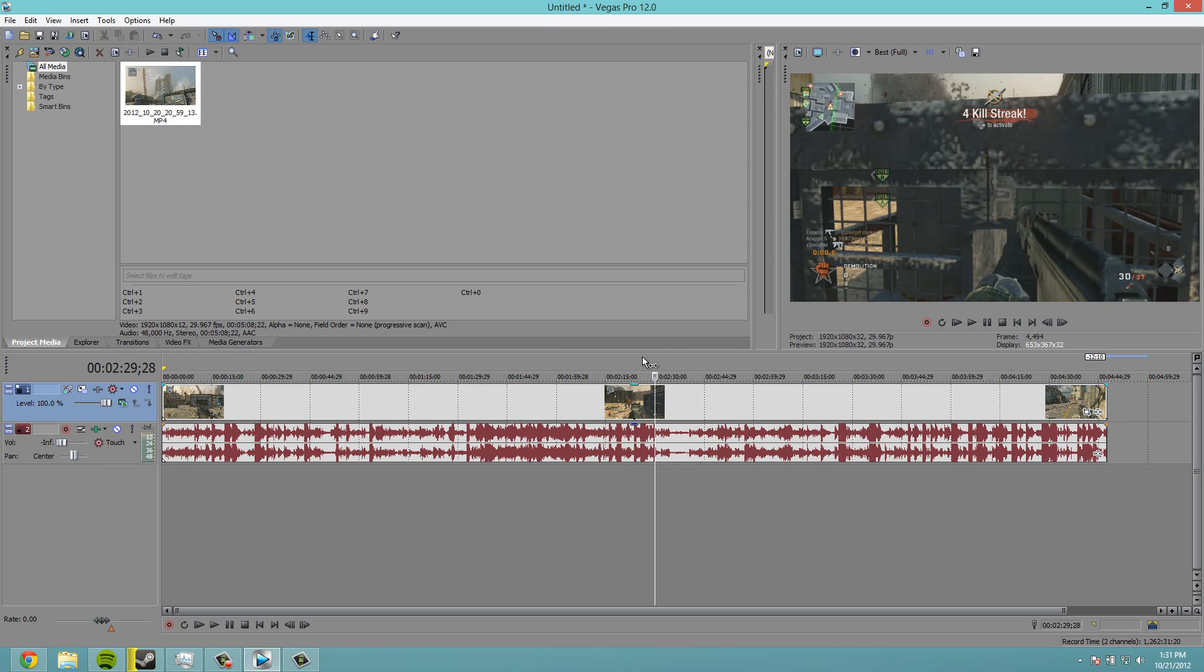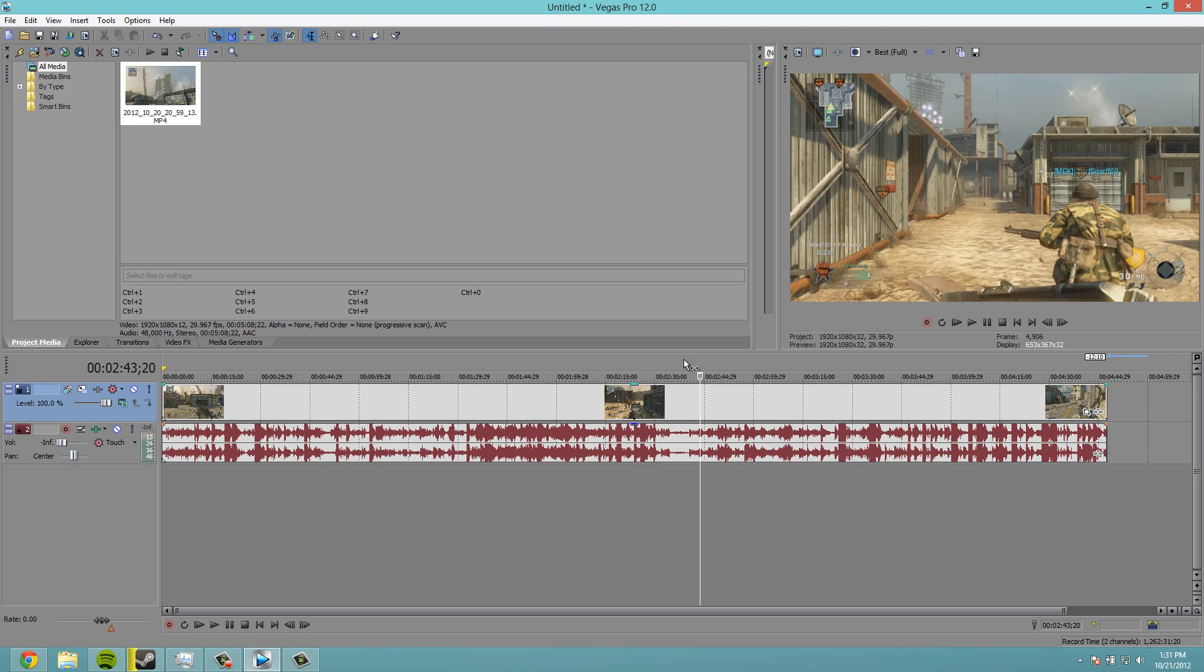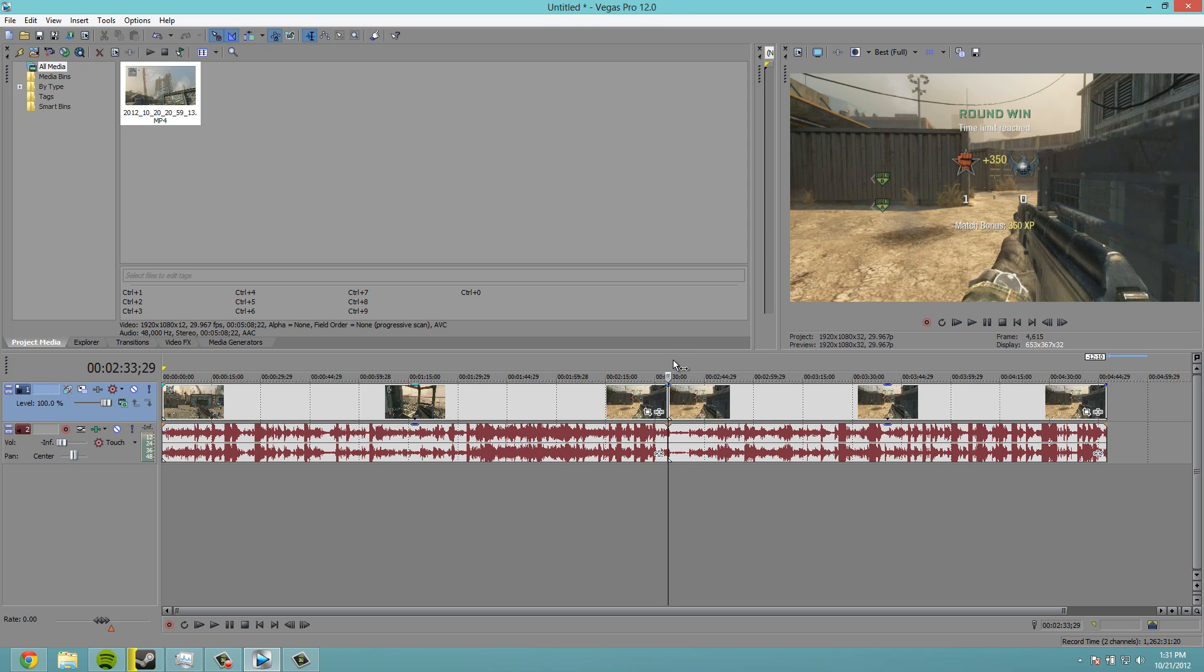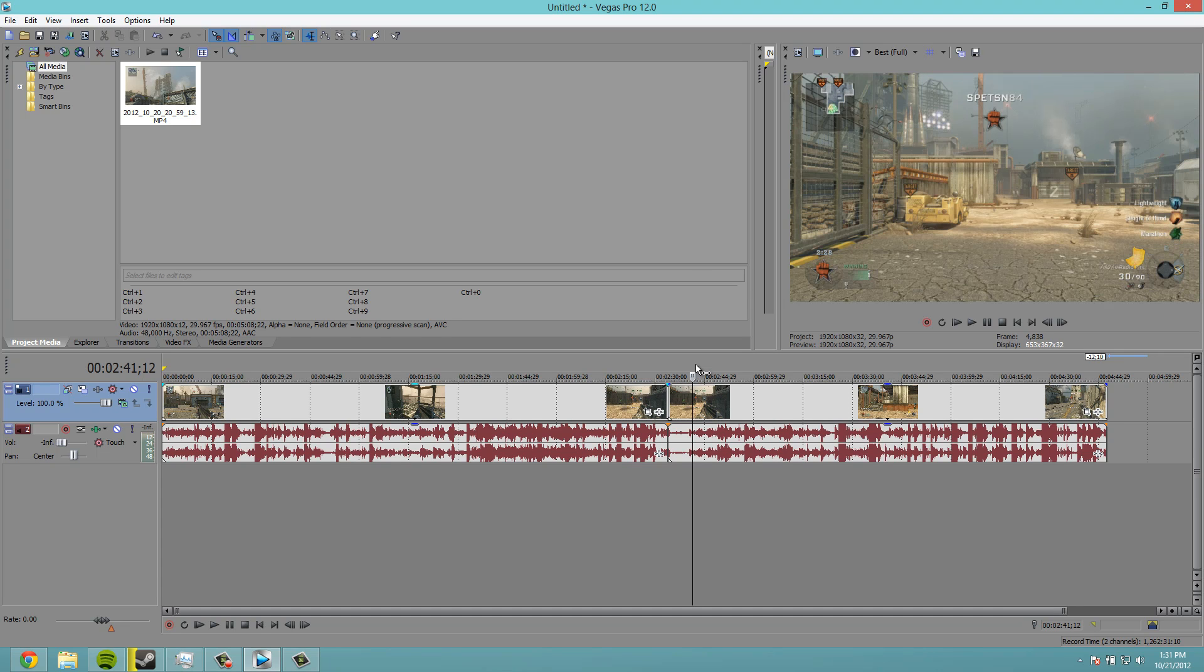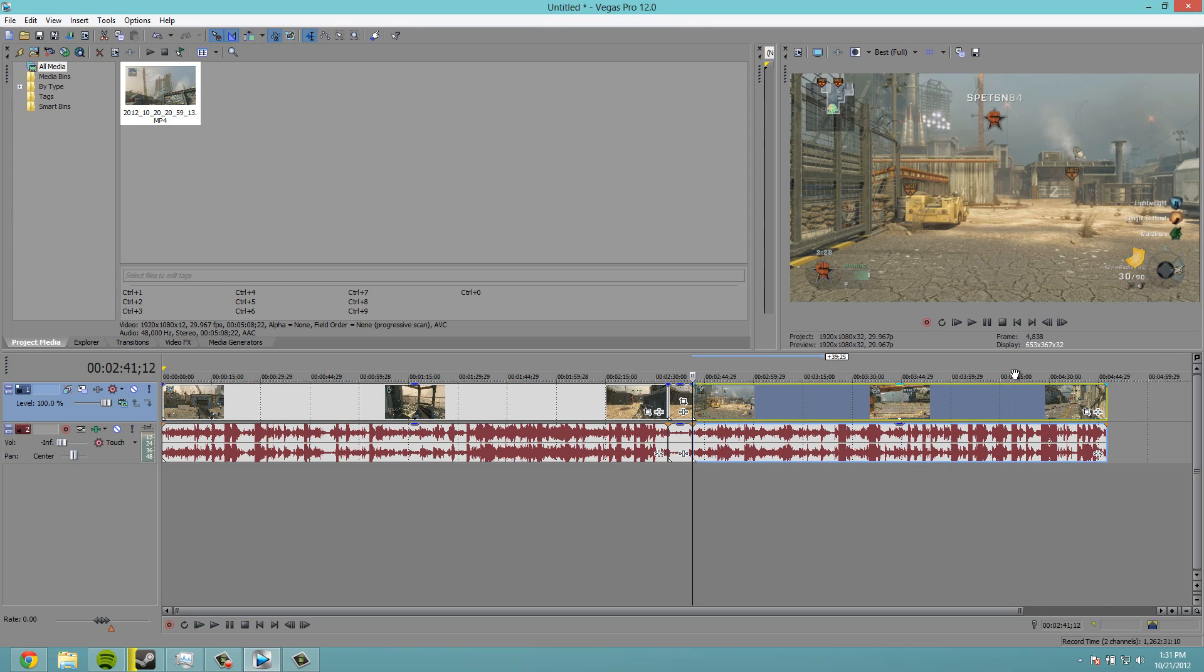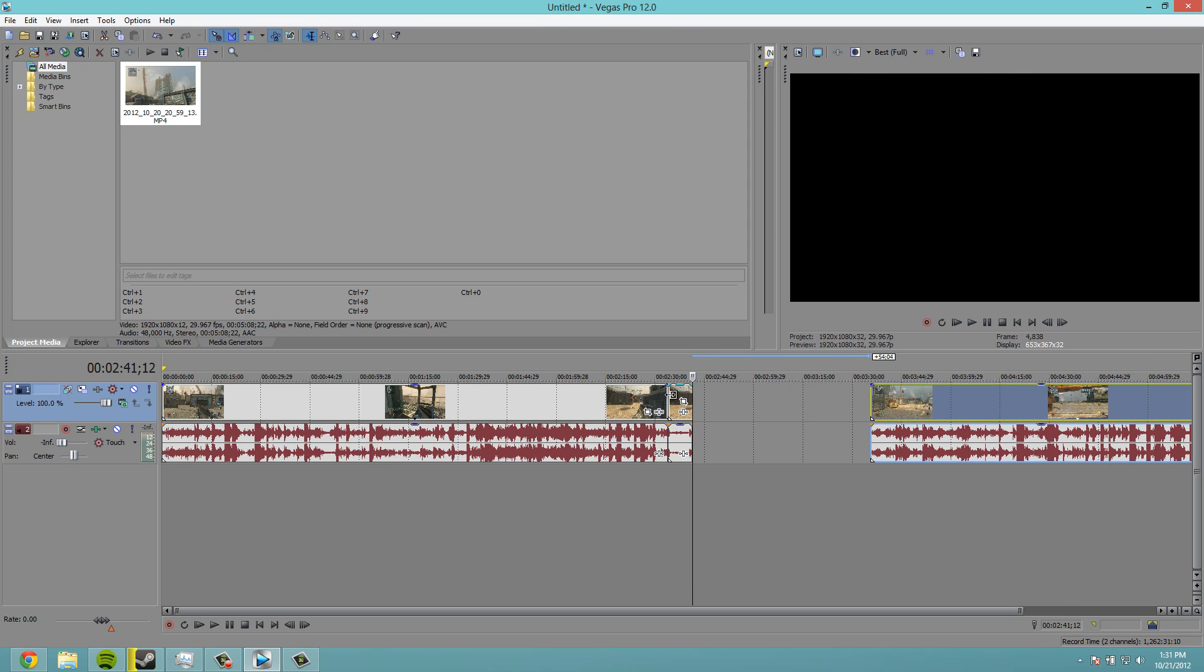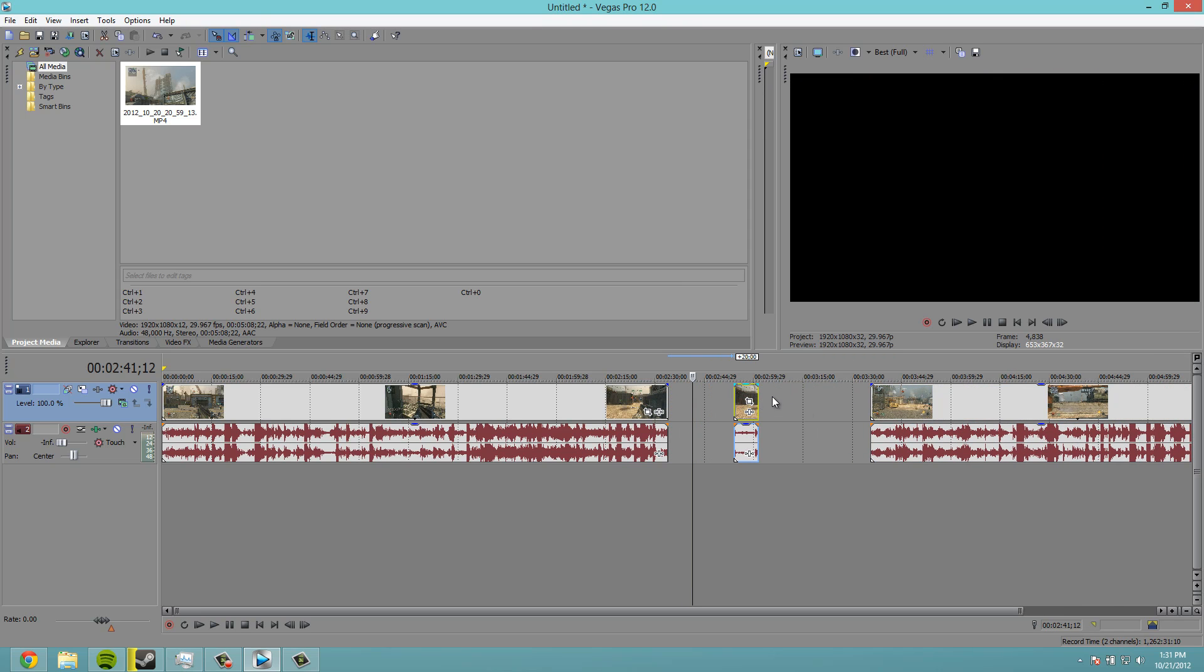Now, this is a demolition game. So there's rounds in between and I figured this would be a good example to show you guys. Say I want to not cut out but just speed up the part in between the rounds. What I would do is find the spot I want to start speeding up, hit S to split it, go to the end part of that section, hit S. So now I can move this out of the way, move this right here.